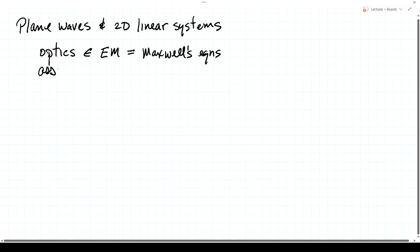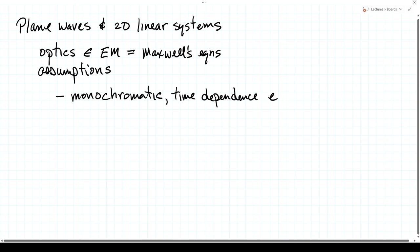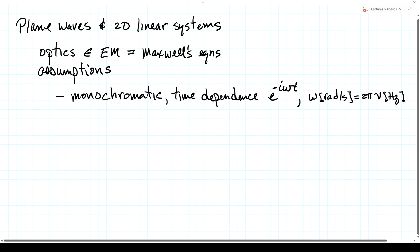So we're going to make some simplifying assumptions. One is that our fields are monochromatic. For us, that will mean that the time dependence has the form e to the minus i omega t, where omega, which is the frequency in radians per second, is 2 pi times nu, which is the frequency in hertz or cycles per second. As we've discussed previously, this is a physics notation.